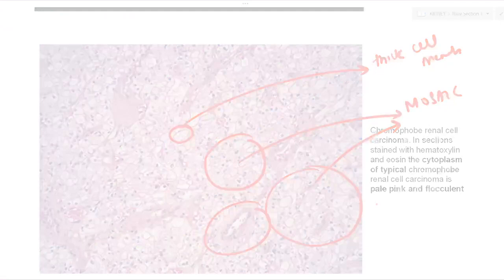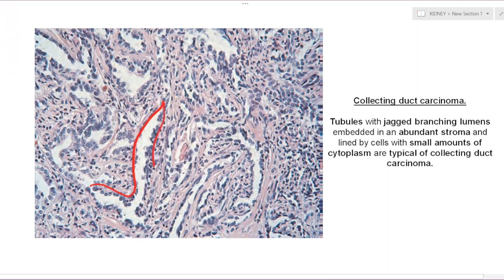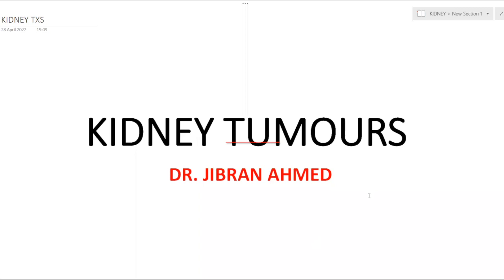Thick blood vessels are also seen. This helps differentiate clear cell RCC versus chromophobe. You can appreciate the irregular branching slit-like structures — this is the classical appearance you will not get in any other type. In between, you have fibrous stroma. Tubules with jagged branching lumens embedded in abundant fibrous stroma, lined by small cells with high NC ratio and very little cytoplasm — this is typical of collecting duct carcinoma.